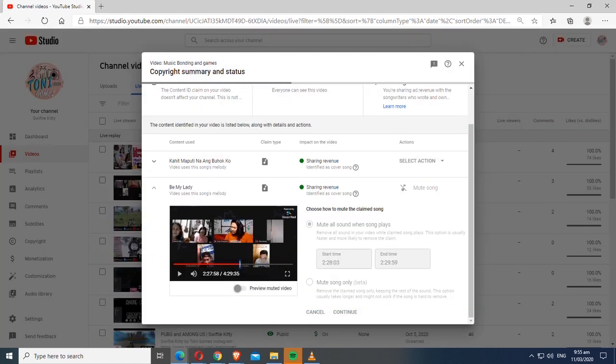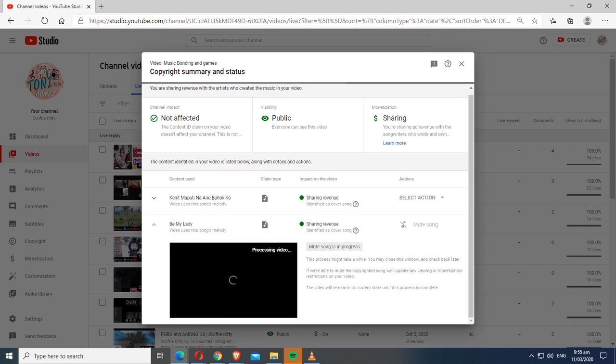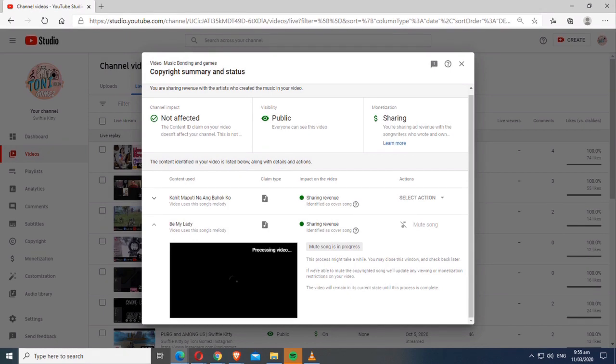The one with red line is the portion that has copyright claim. It says mute song is in progress. You just check it later. If it's done, then mute another song you opt to mute.